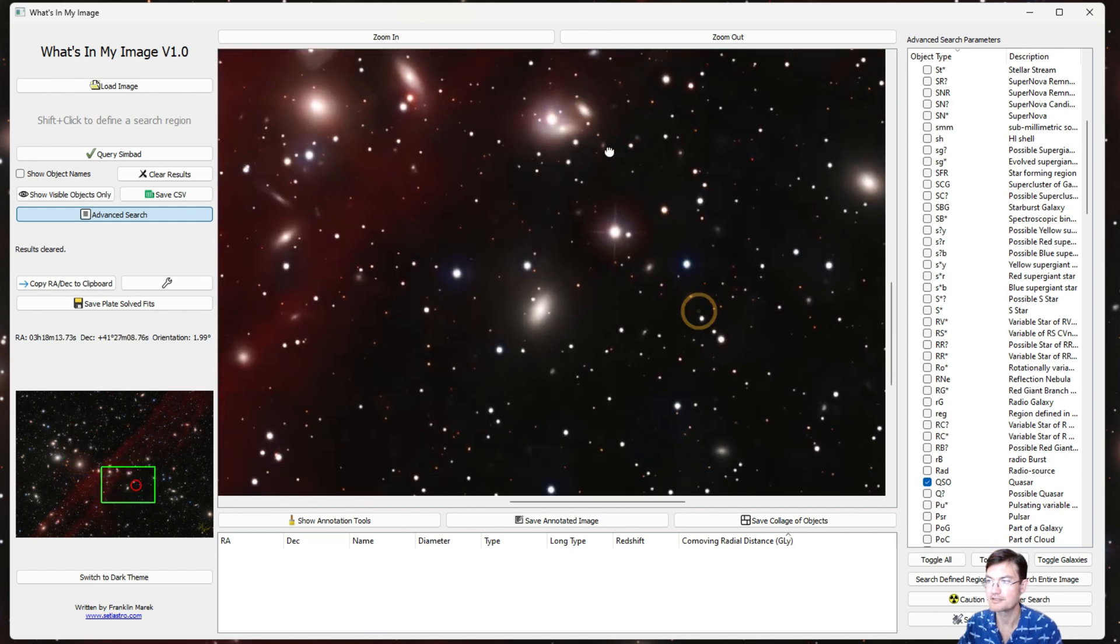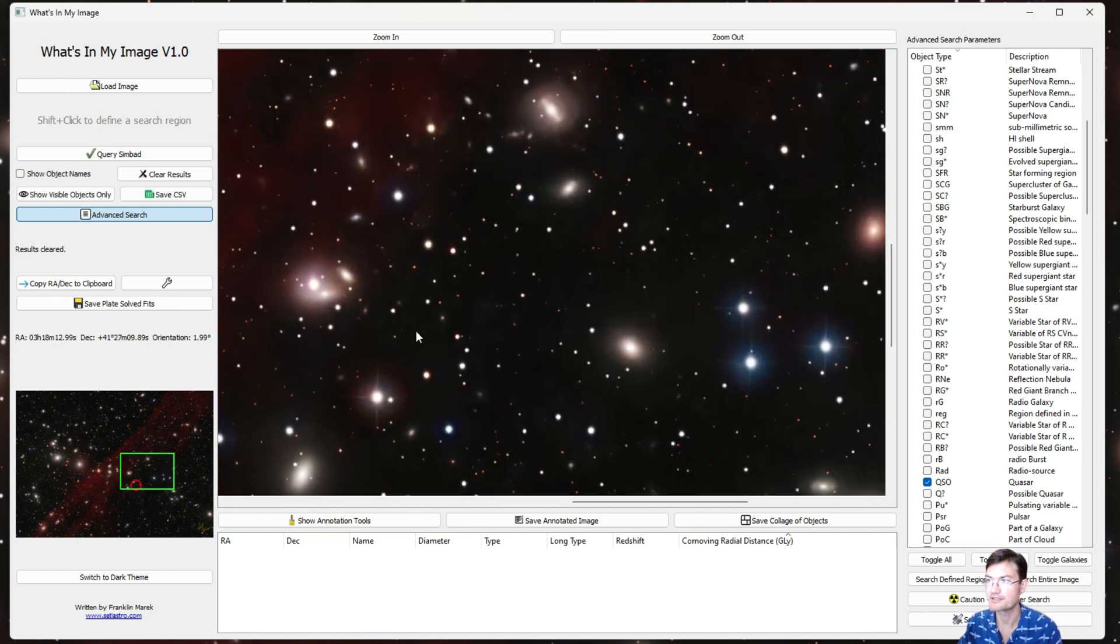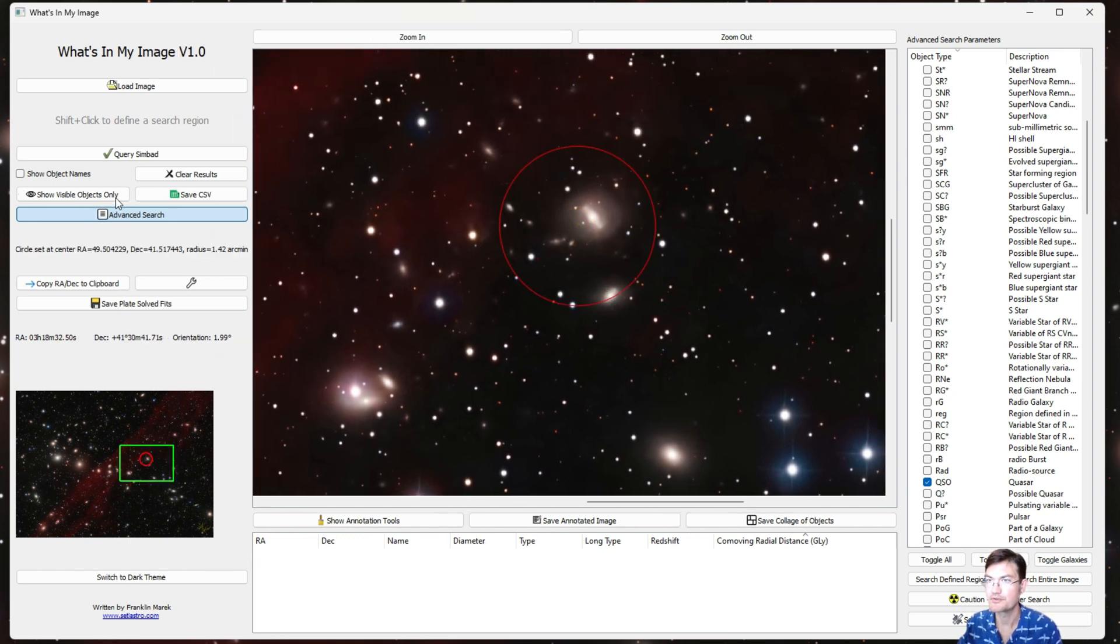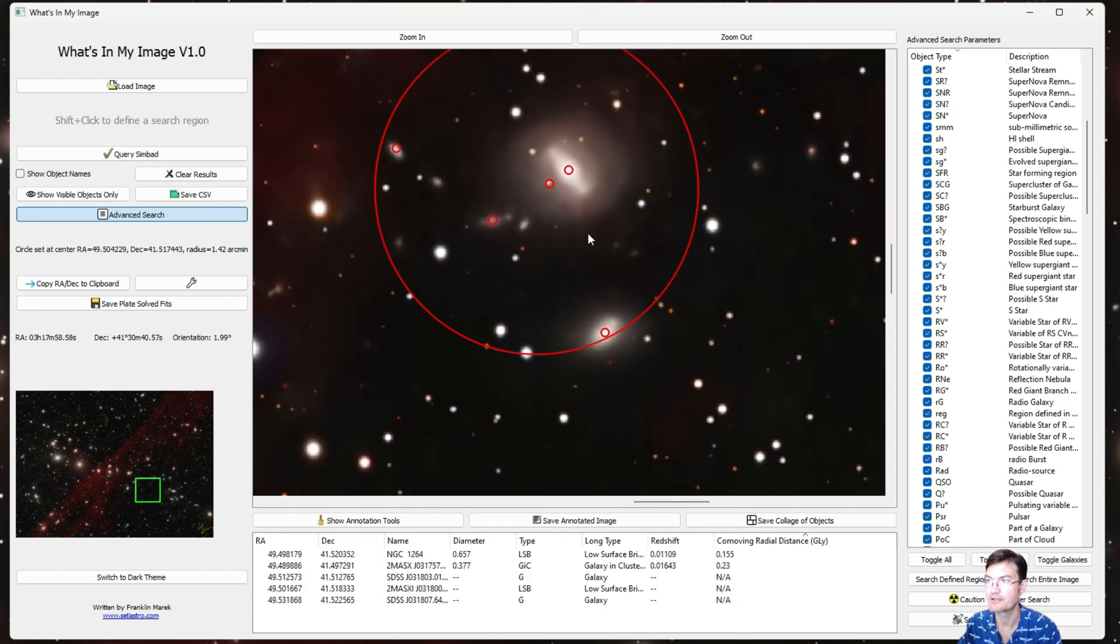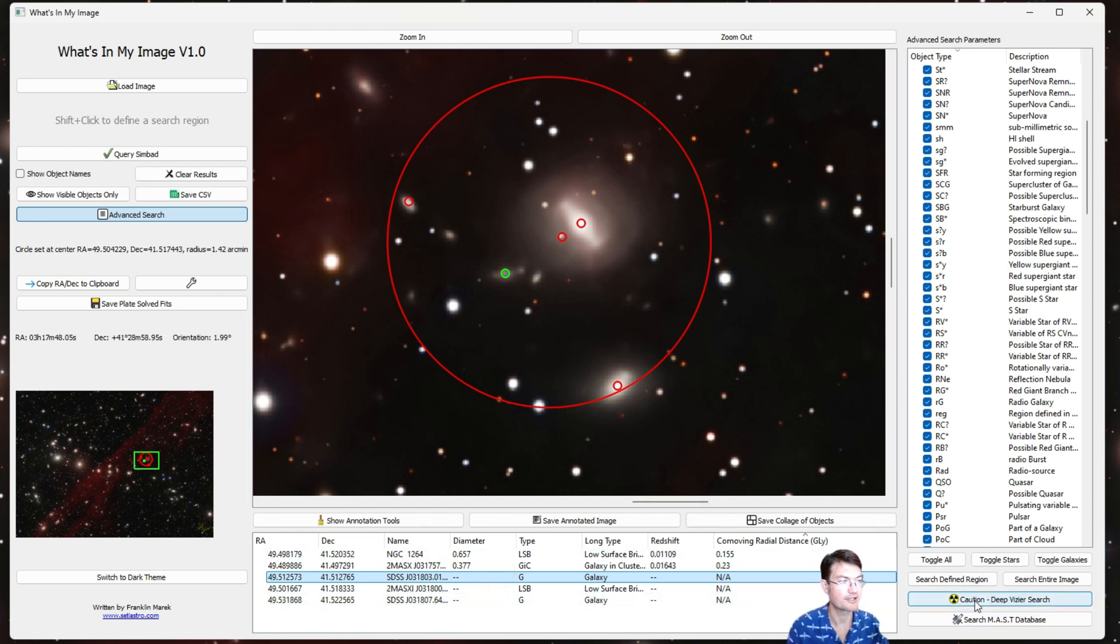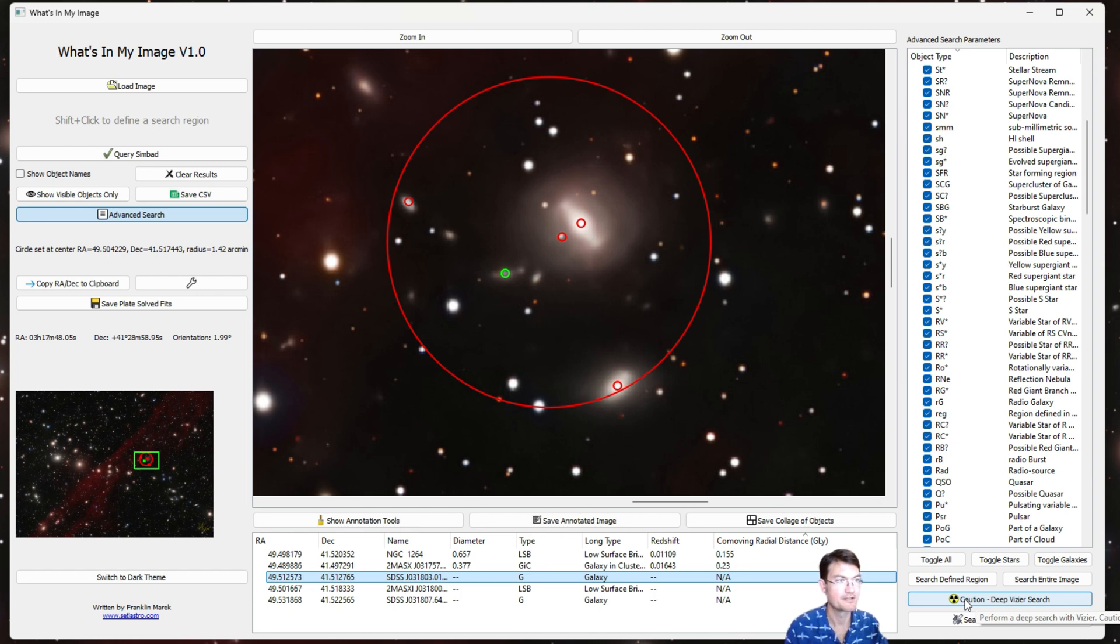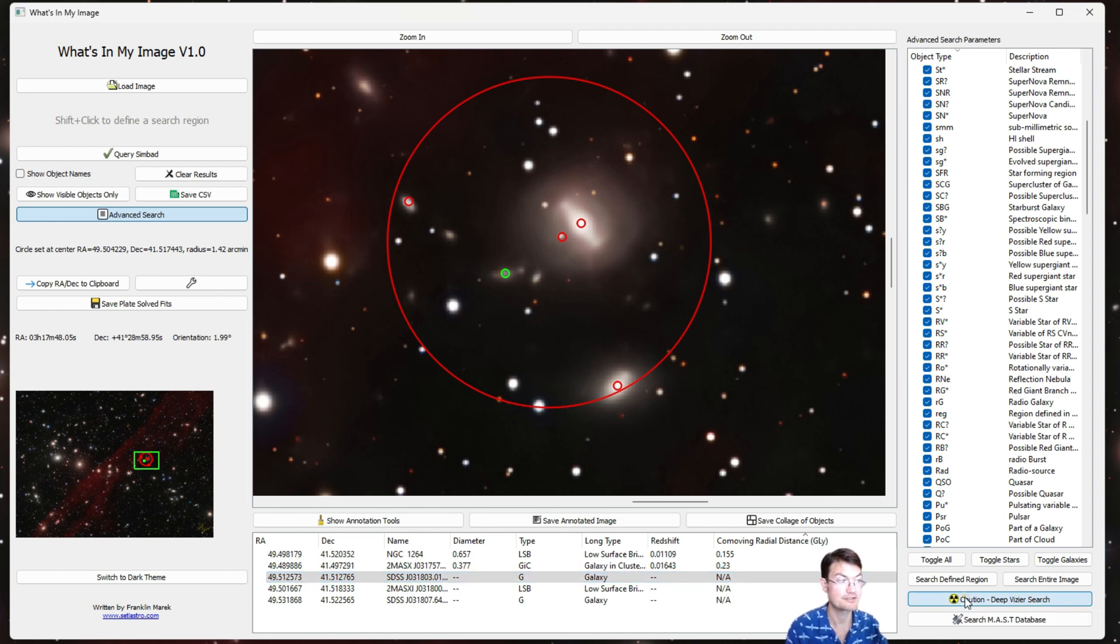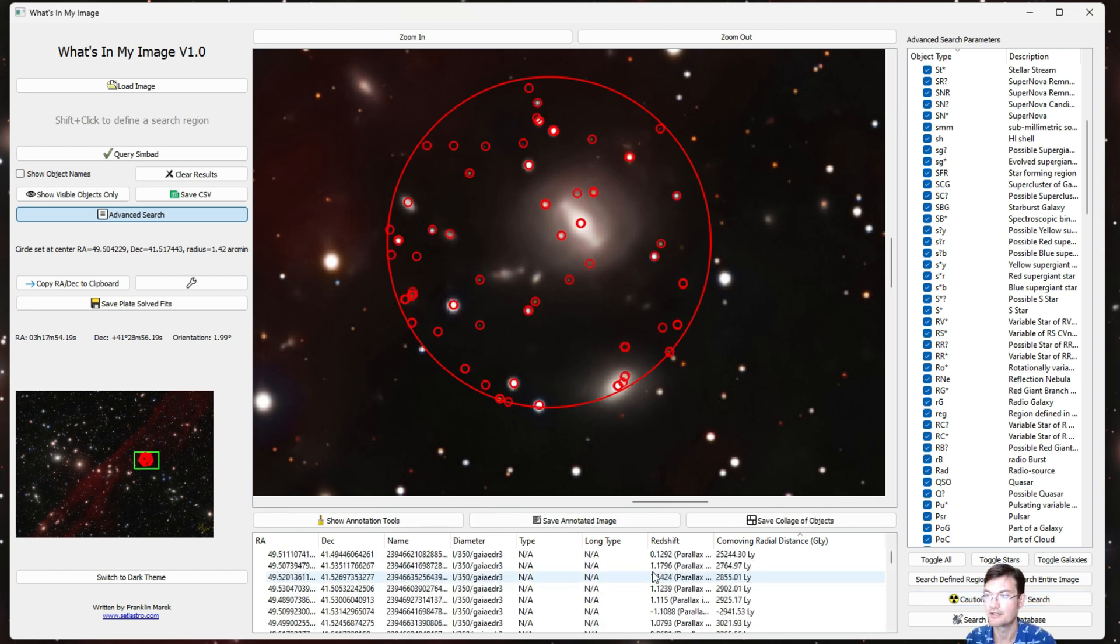So let's explore this a little bit more with a deep search now. Just doing the normal query of SIMBAD gives these few found objects here. But if you click Caution: Deep VizieR Search, it's going to search various catalogs in the VizieR database including Gaia, SDSS, the NED—Navy's Extragalactic Database—just a whole bunch of them. There's a caution here: it does return a lot of results if you draw a big circle, so just be careful when you're using this. But I'm going to click Caution: Deep VizieR Search and search this region.